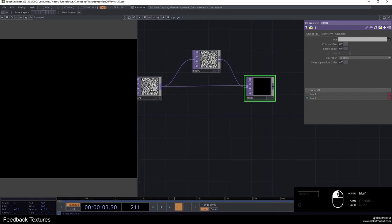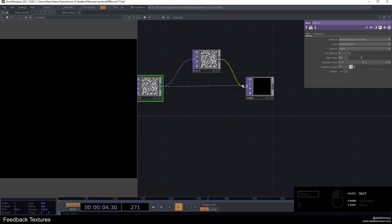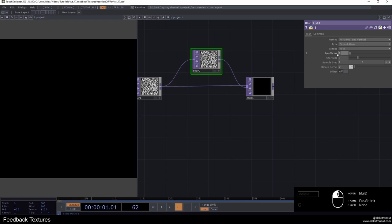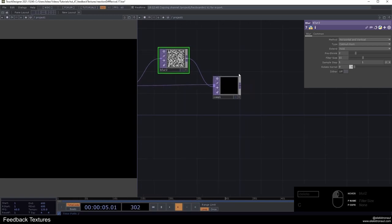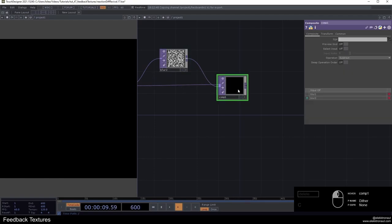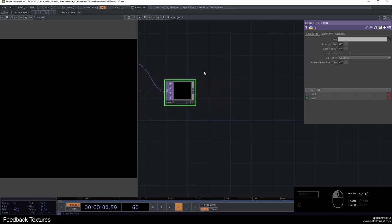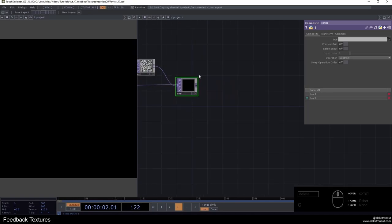Now I'm going to change the operation to subtract and change the operation order so this input is actually the upper one. On my blur 2, I'm going to change the pre-shrink to 2 and the filter size to like 11. But we can change that later on as well. I'm actually also going to turn dithering on. It just looks a bit better, I noticed.